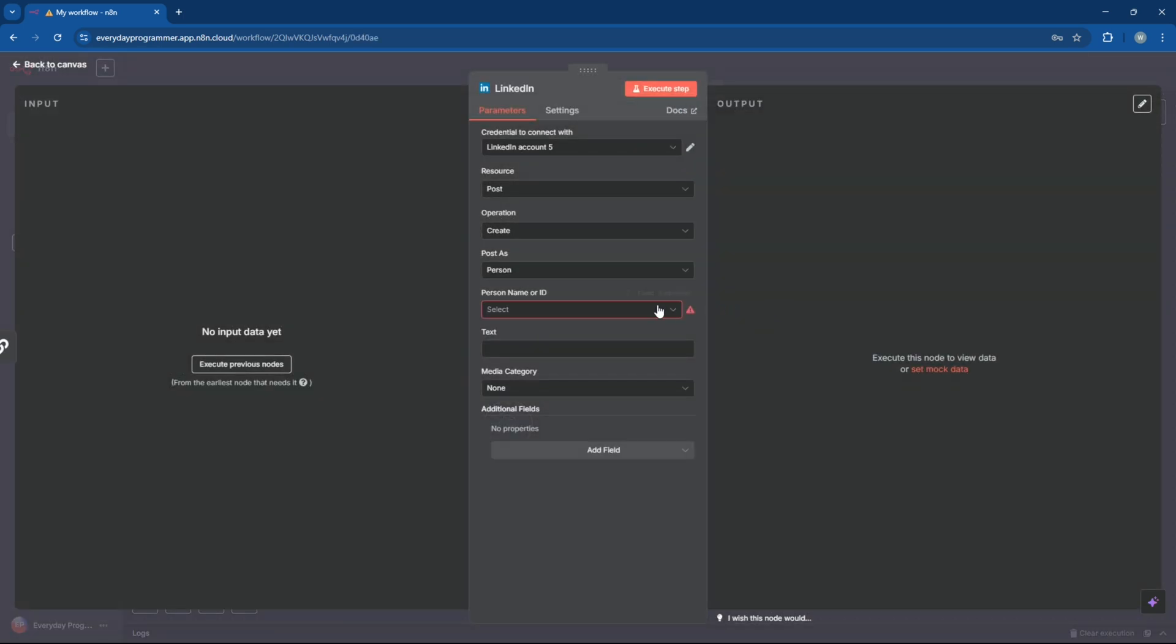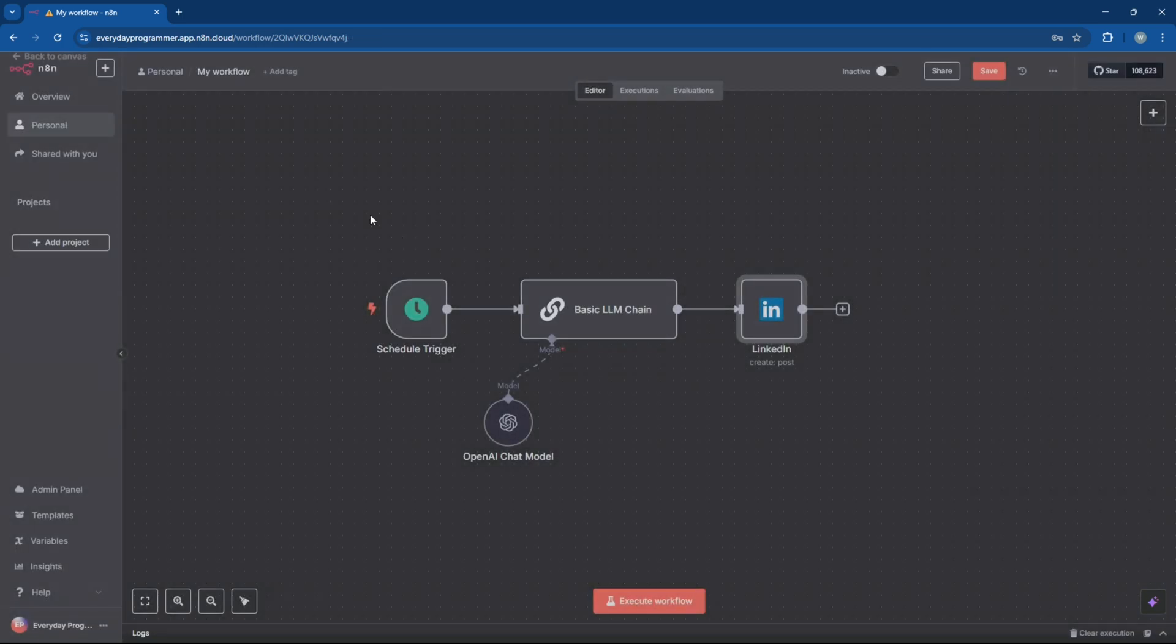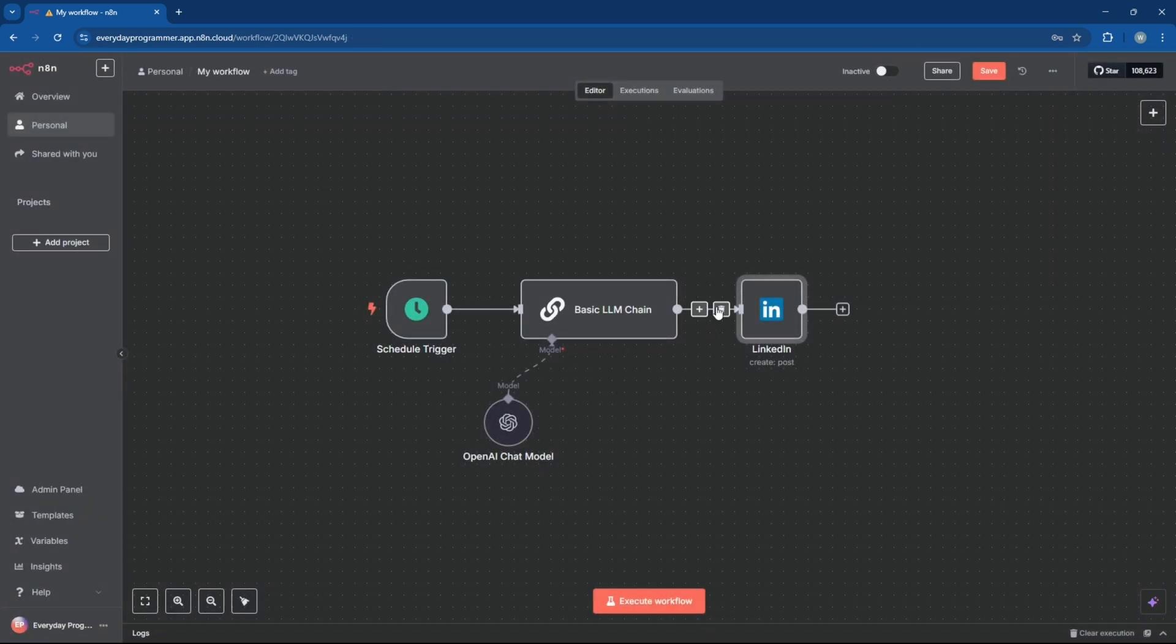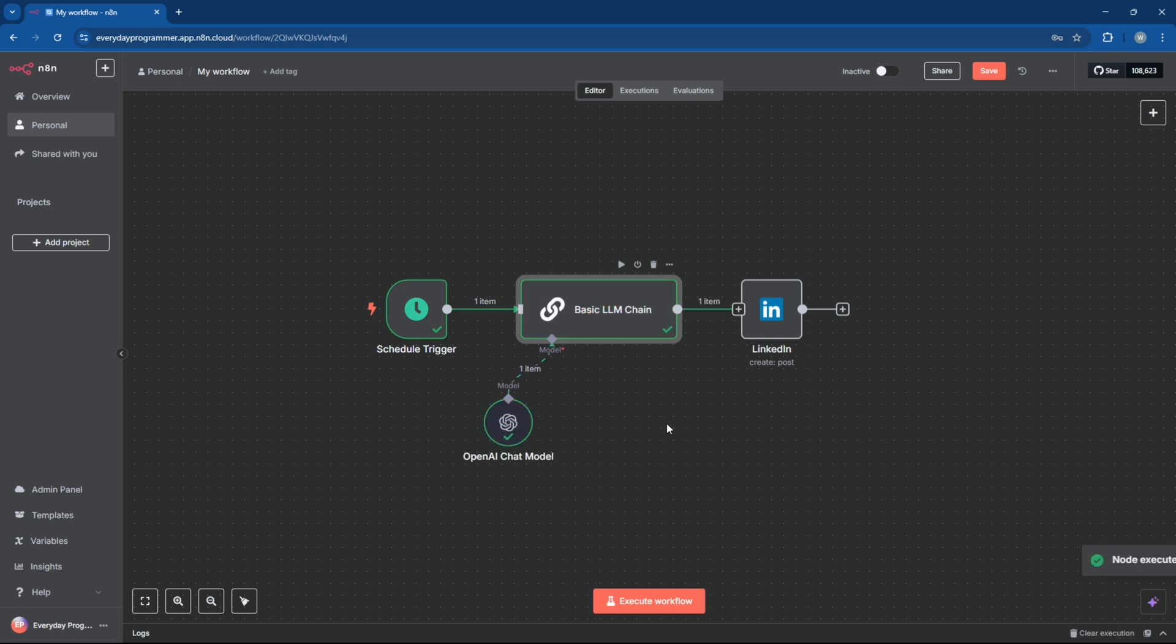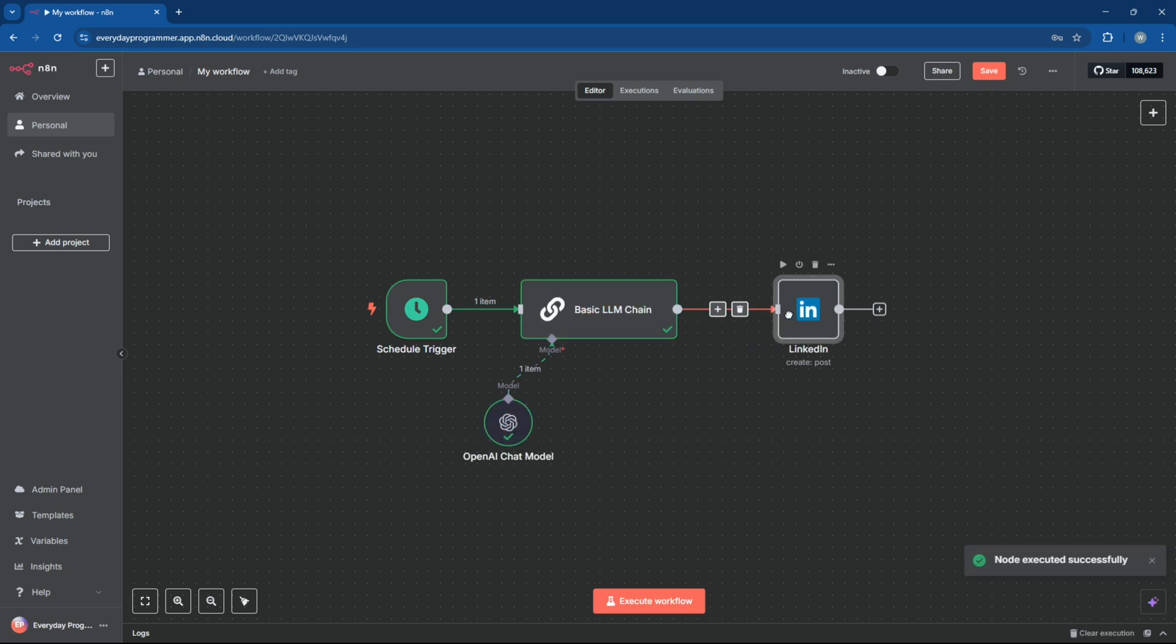Now select your account name from the drop-down and your LinkedIn node is all set. Now that the LinkedIn account is connected, a basic workflow for generating topics and posting on LinkedIn is all set.